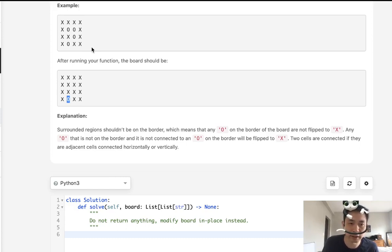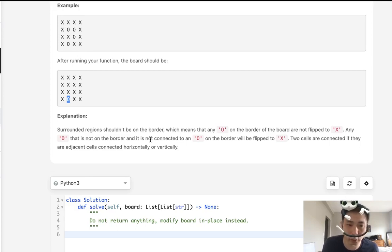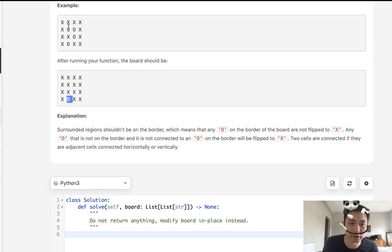Rather than focusing on what's surrounded, try thinking about how can we figure out what islands here are not surrounded. In order for that to be the case, one of the O's have to be on the border. So forget all these zeros in the middle.